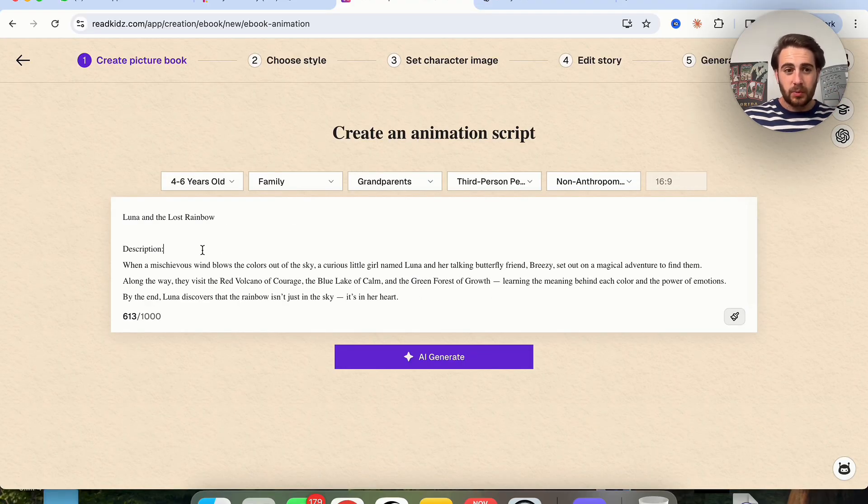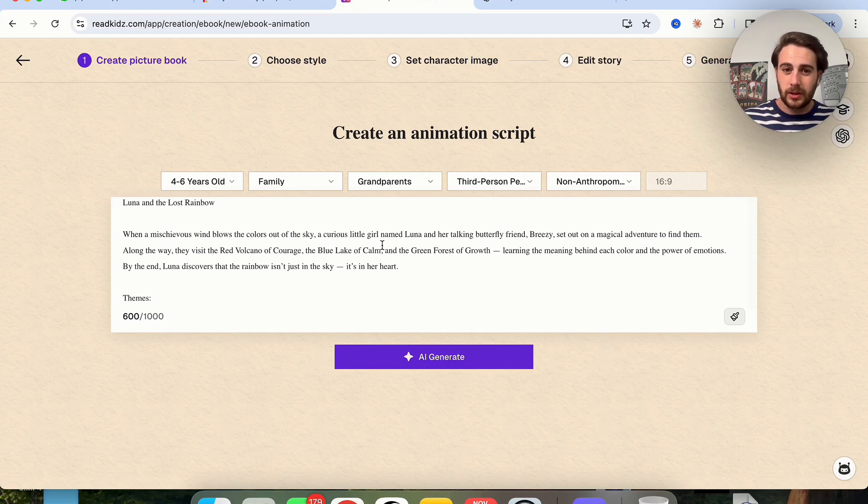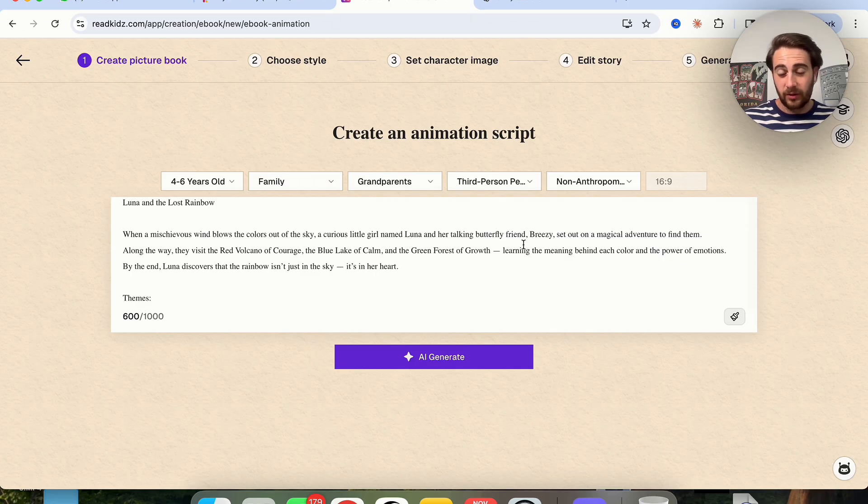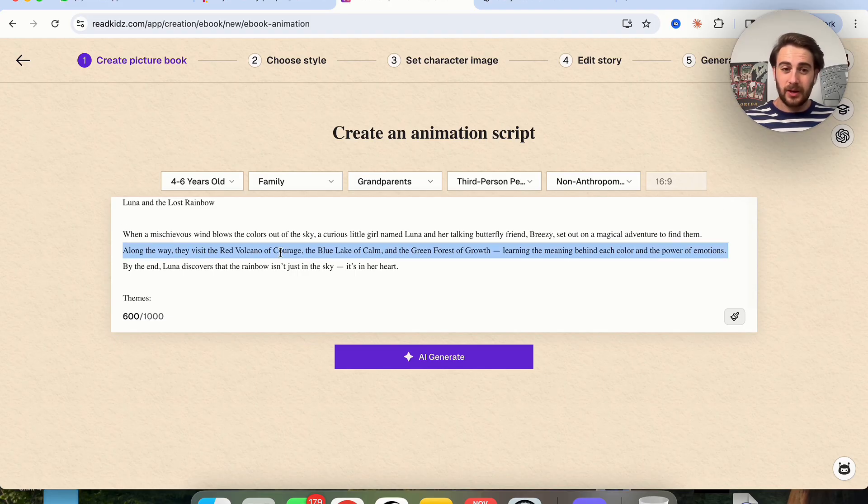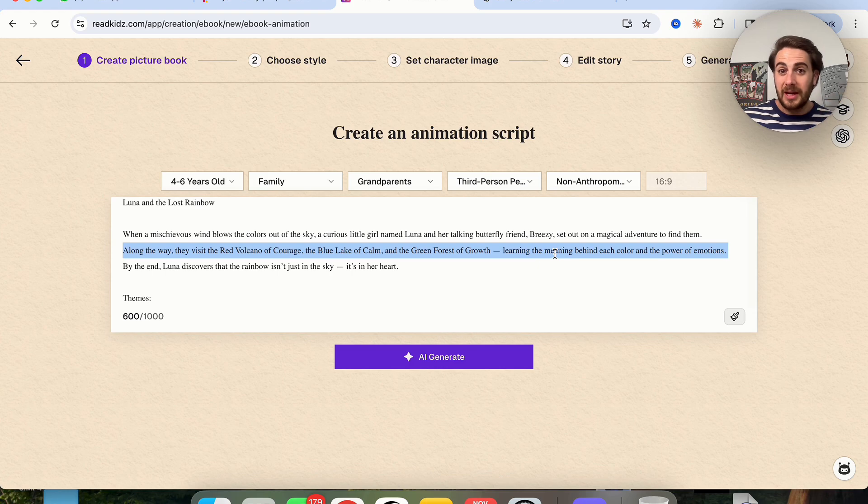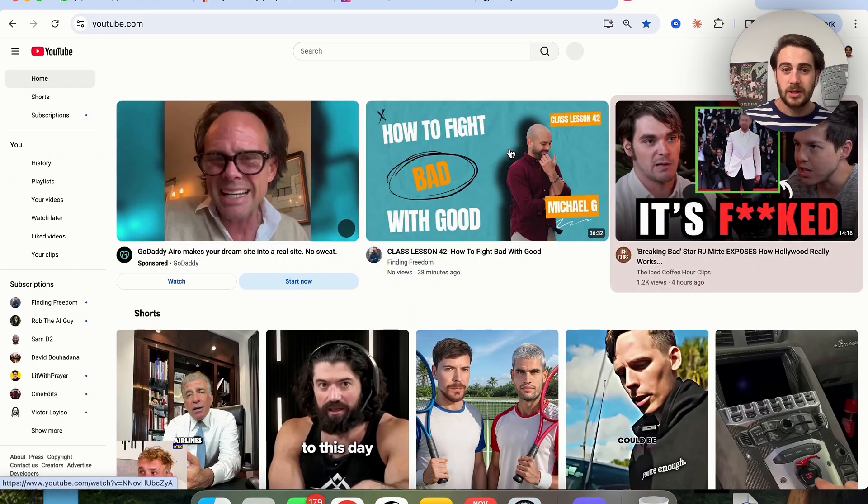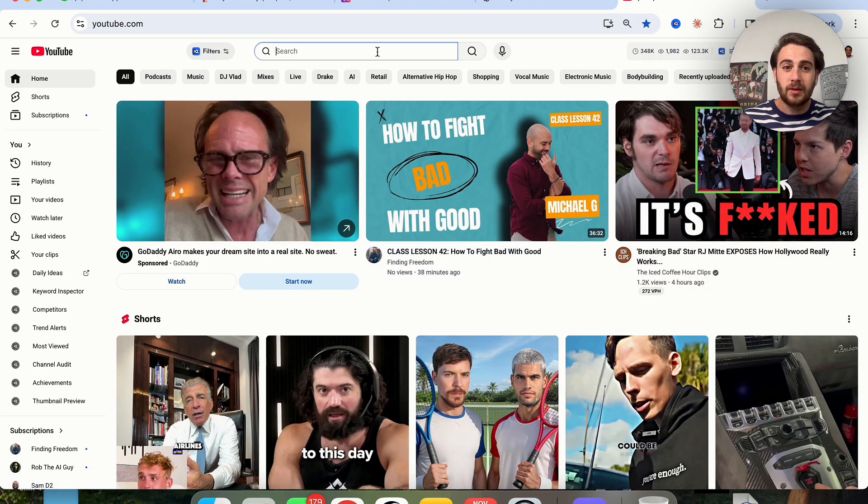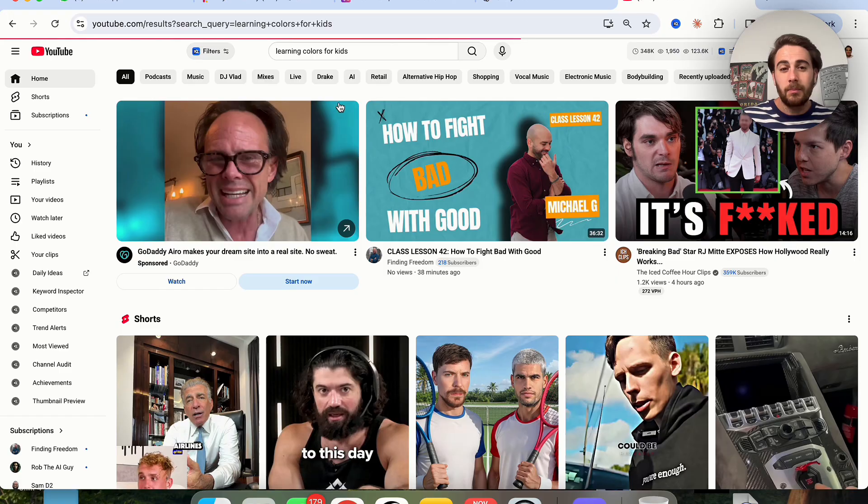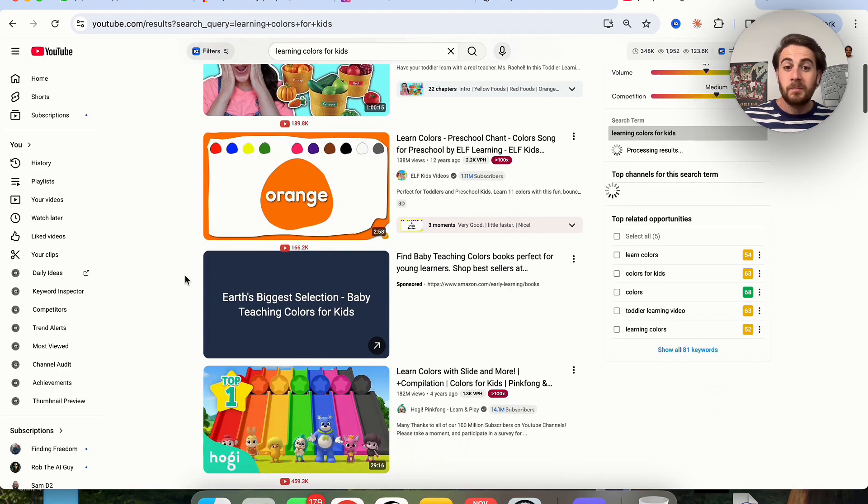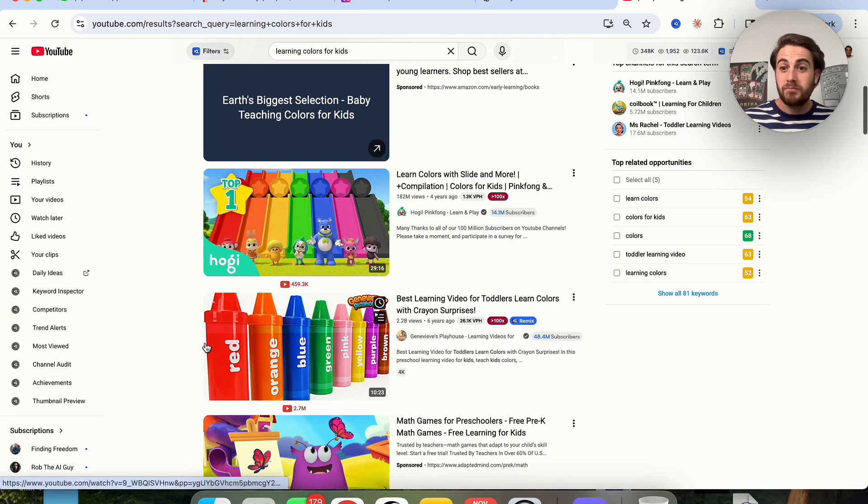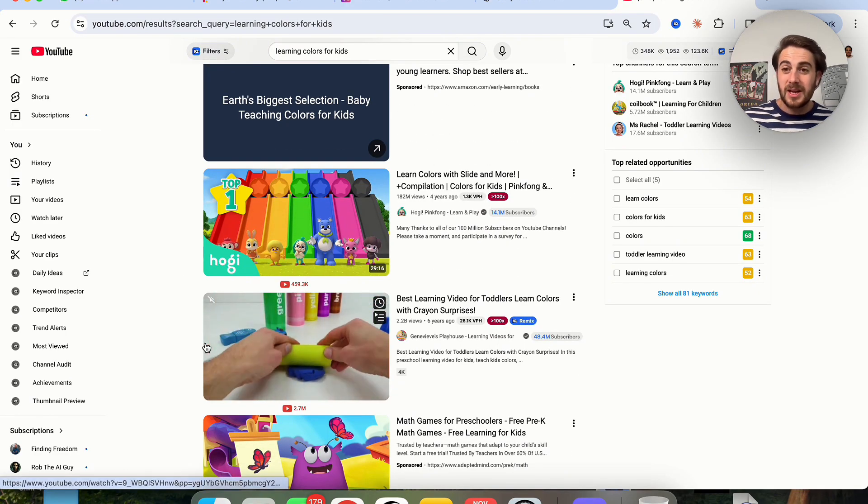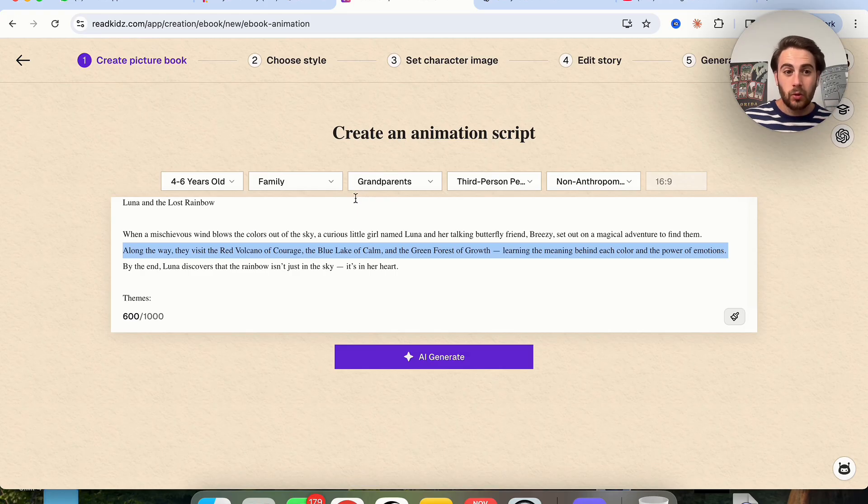So here's what we're going to do. We're going to put this brief in here about Luna and the Lost Rainbow. When a wind blows the colors out of the sky a curious little girl named Luna and her talking butterfly friend Breezy set out on a magical adventure in order to find them. Basically the meaning behind this is that you're trying to learn different colors. Now if we come over to YouTube and we look up learning colors for kids we could see that there are tons of videos under here that literally have gotten hundreds of millions if not billions of views and you can get a part of this with this tool right here.